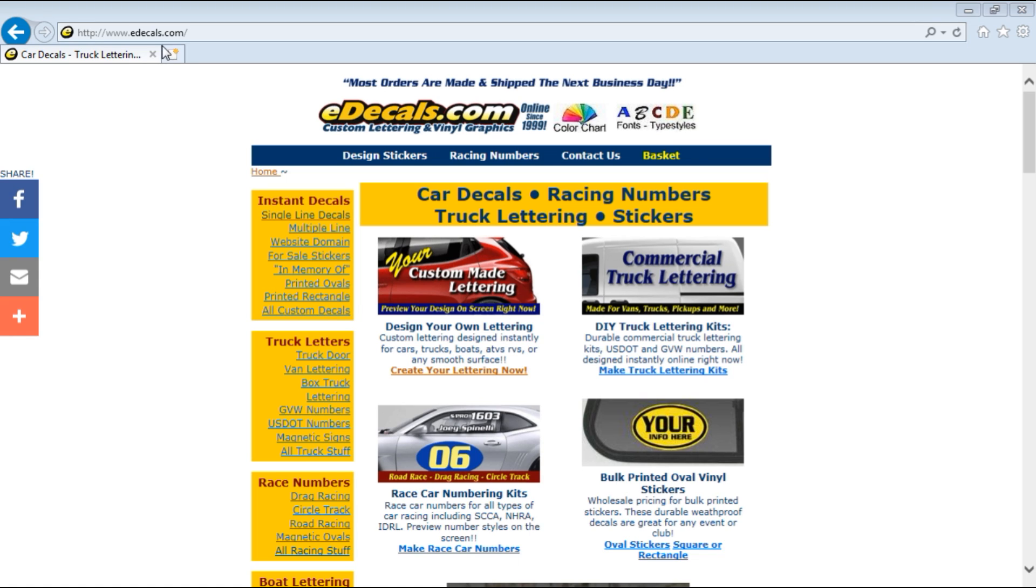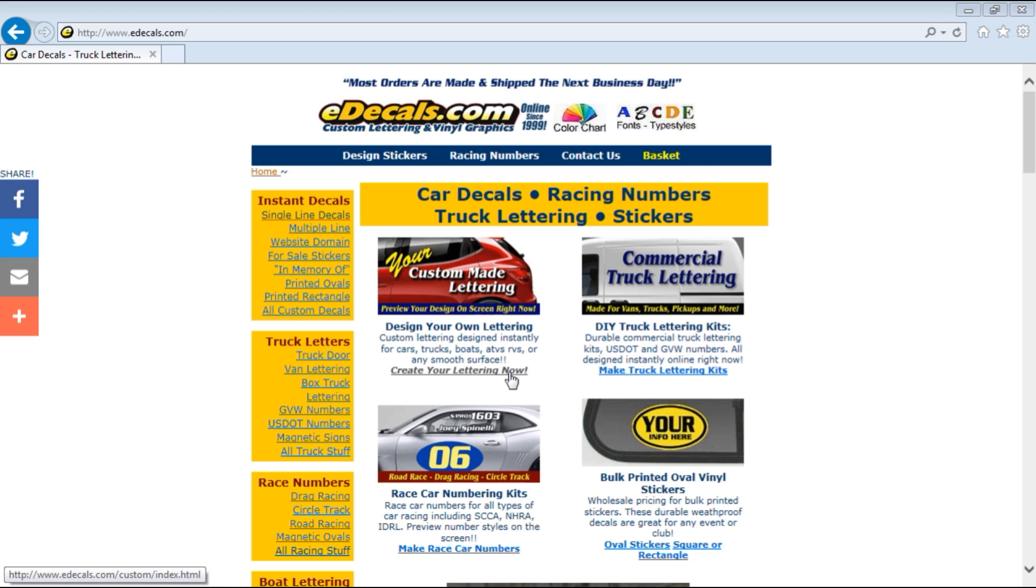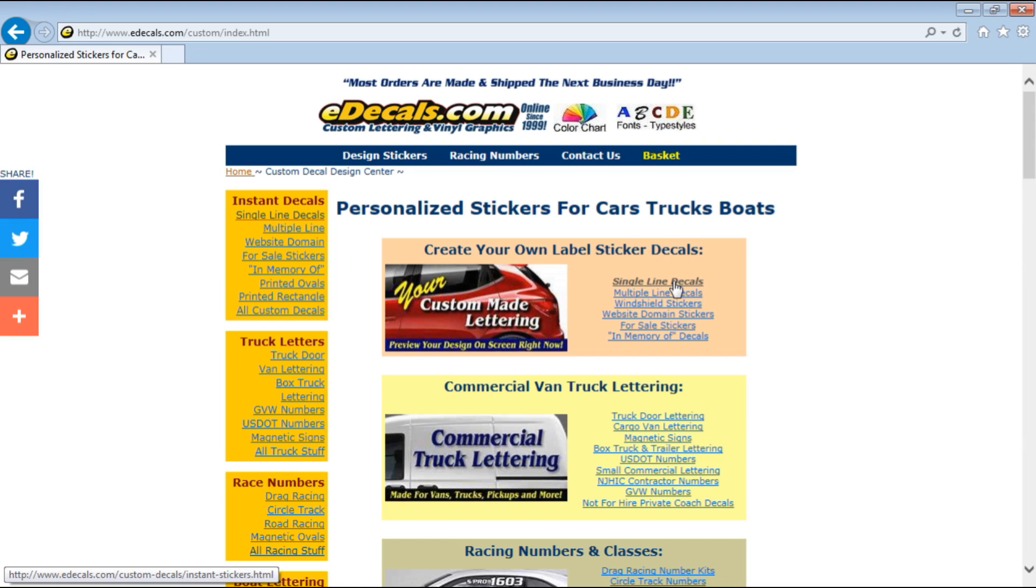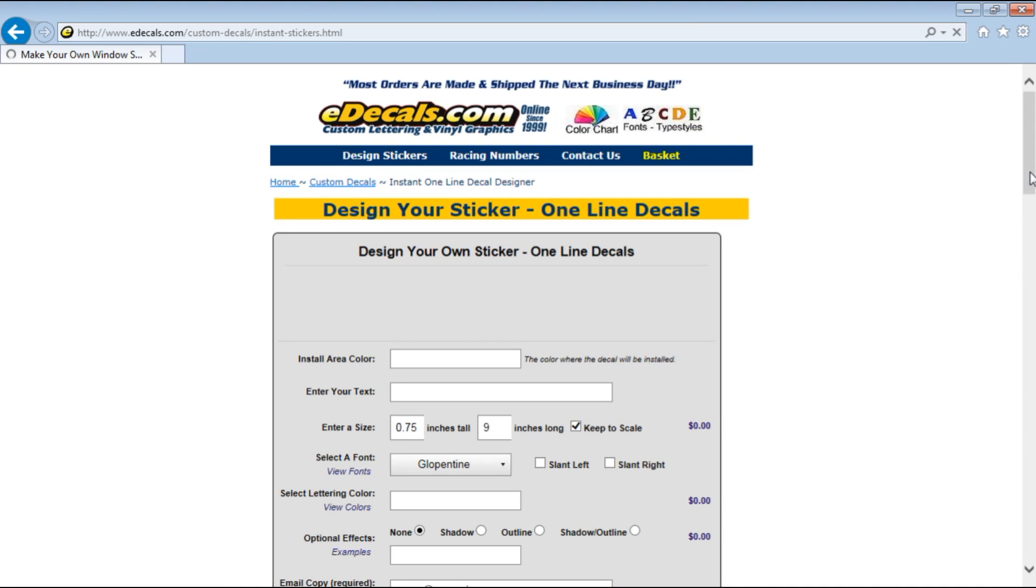We're going to go to our homepage edecals.com. Then as you can see we have many categories of decal products. We're going to focus today on creating self-adhesive vinyl lettering, specifically single line decals. Let's bring up the tool and we'll show you how to use it.